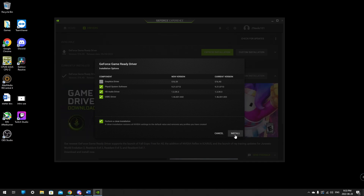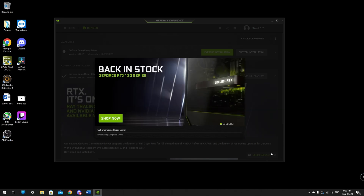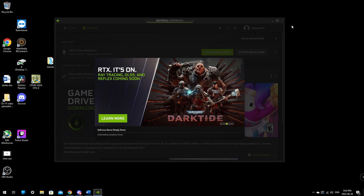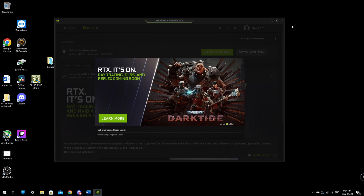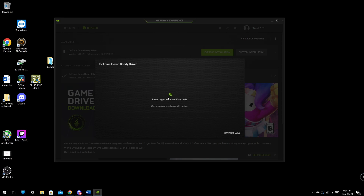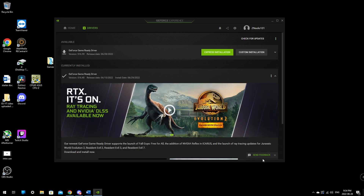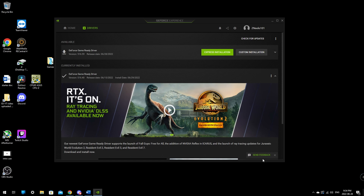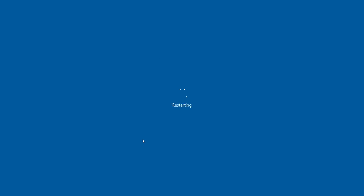Once you're ready, just click Install to get the process started. It will uninstall first and then reinstall after a restart. It will prompt you for a restart in 60 seconds — you can click Restart Now if you're there, or it'll restart on its own. Make sure you save your work before you restart; I don't suggest having a bunch of stuff open.